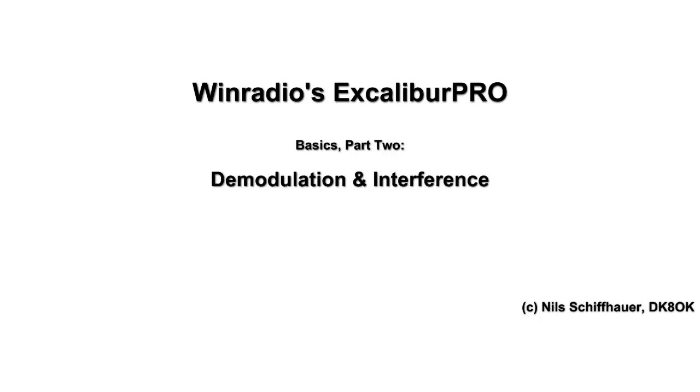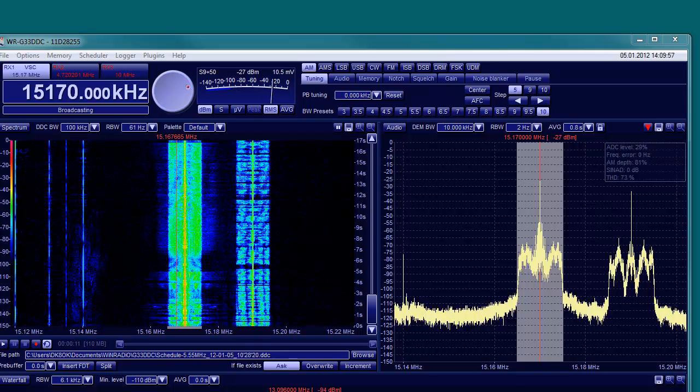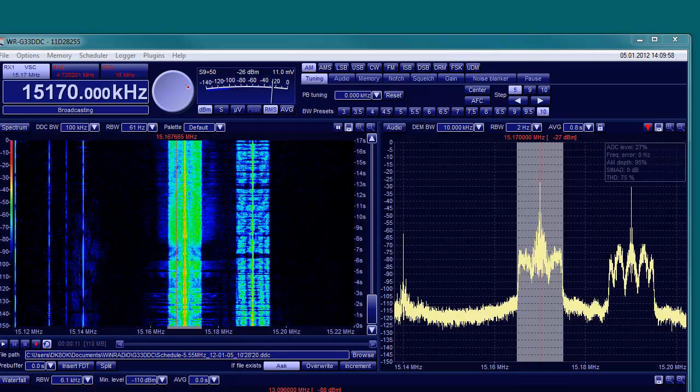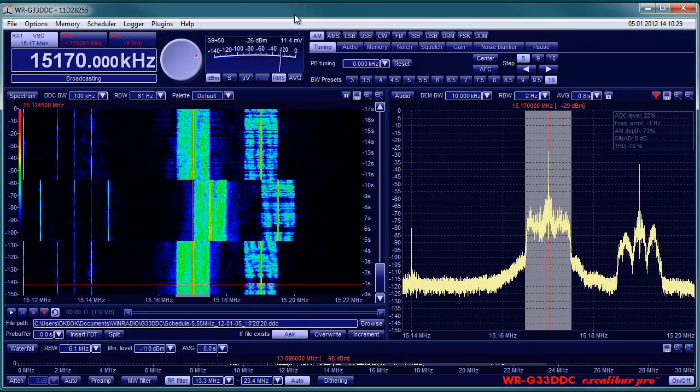In this video I would like to show you how to demodulate with WinRadius Excalibur Pro and how to fight interference.